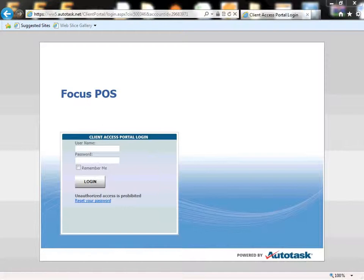A few of you have probably already received emails with a username and password to start accessing our support system. We are now using Autotask to create, track, and close support tickets for Focus products.